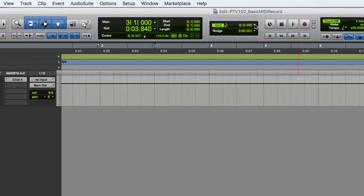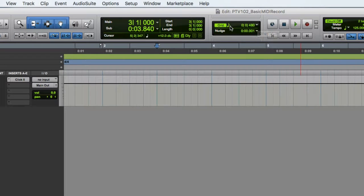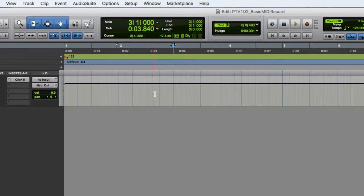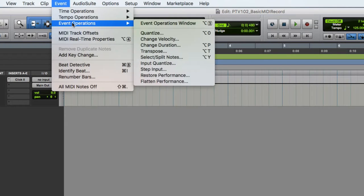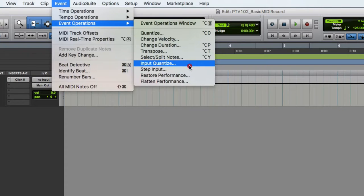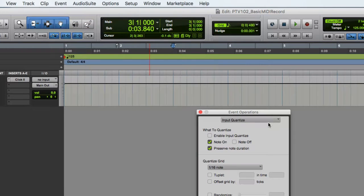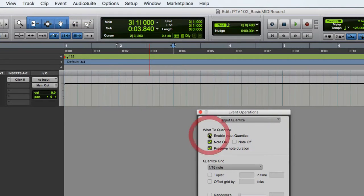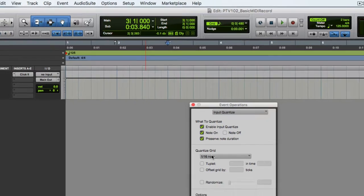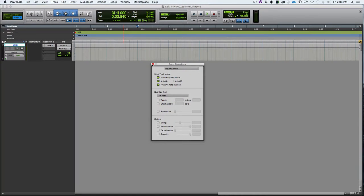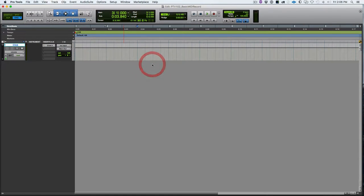We want to have our grid turned on and you can set it to whatever you like. I have it set to an eighth note here and we are in grid mode. We're going to go to event operations and turn on input quantize by enabling input quantize and setting it to 16th note. And of course you can set it to some other value if you'd like.